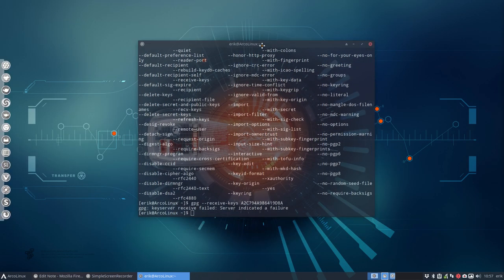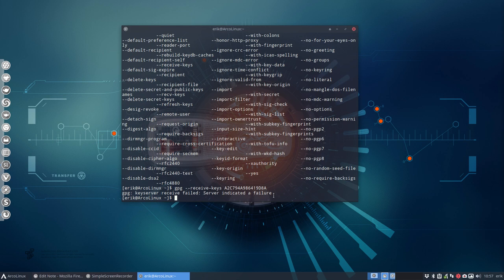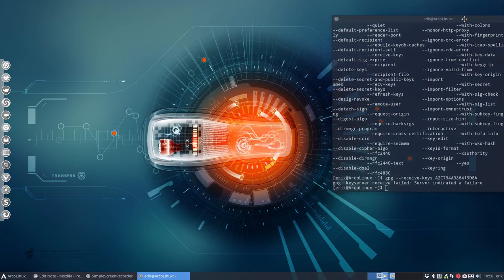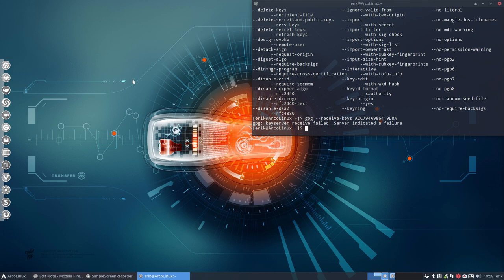And then it says there is a receive failed server indicated failure. Now, if everything works on your end, you're happy. I have a problem anyway. It might be firewalls, it might be routers, it might be also your internet service provider that blocks these things. I have a fix for it and if you are in the same situation then you follow along and otherwise you'll just skip this part of the video.